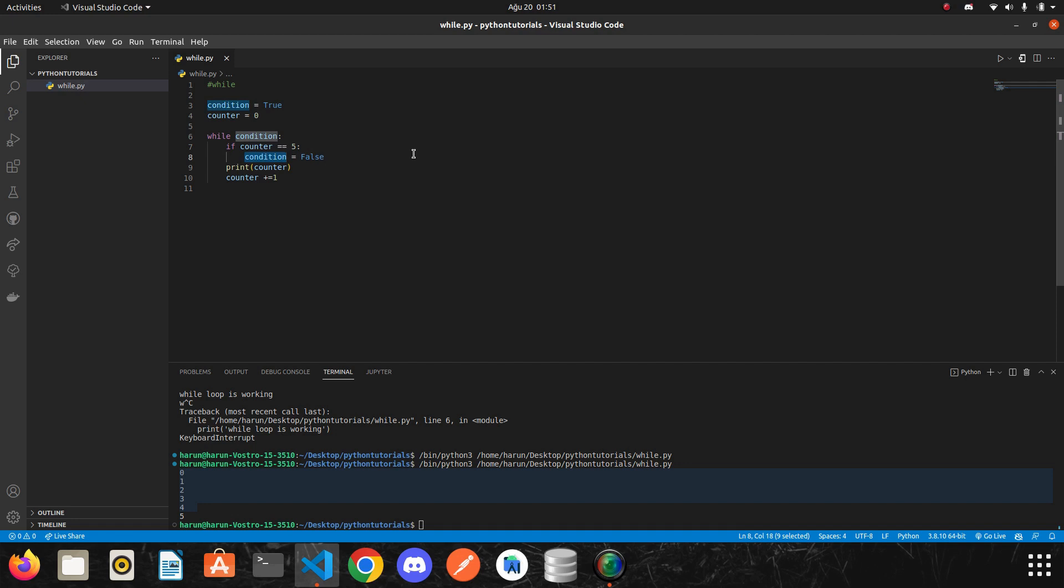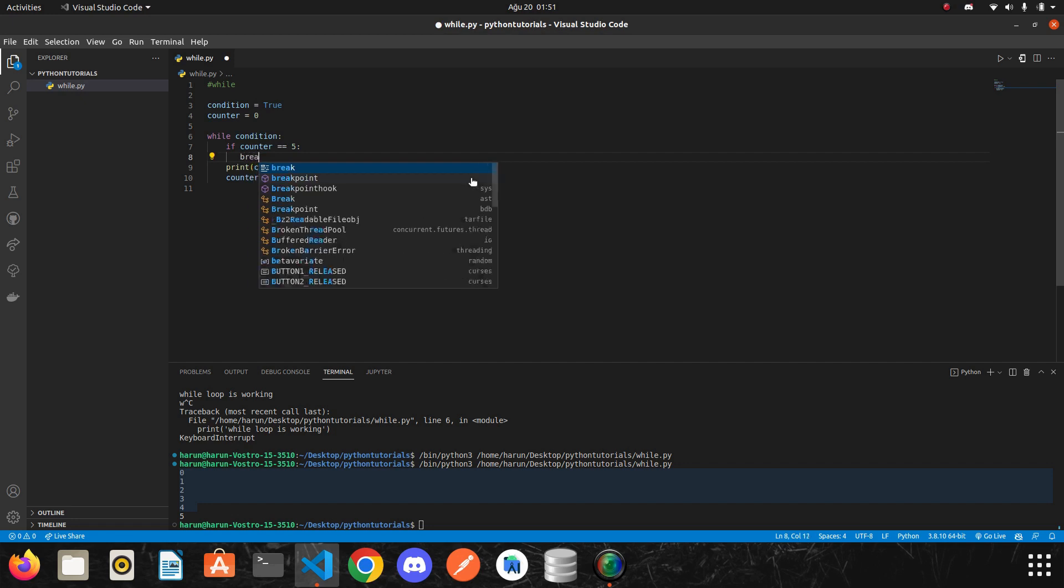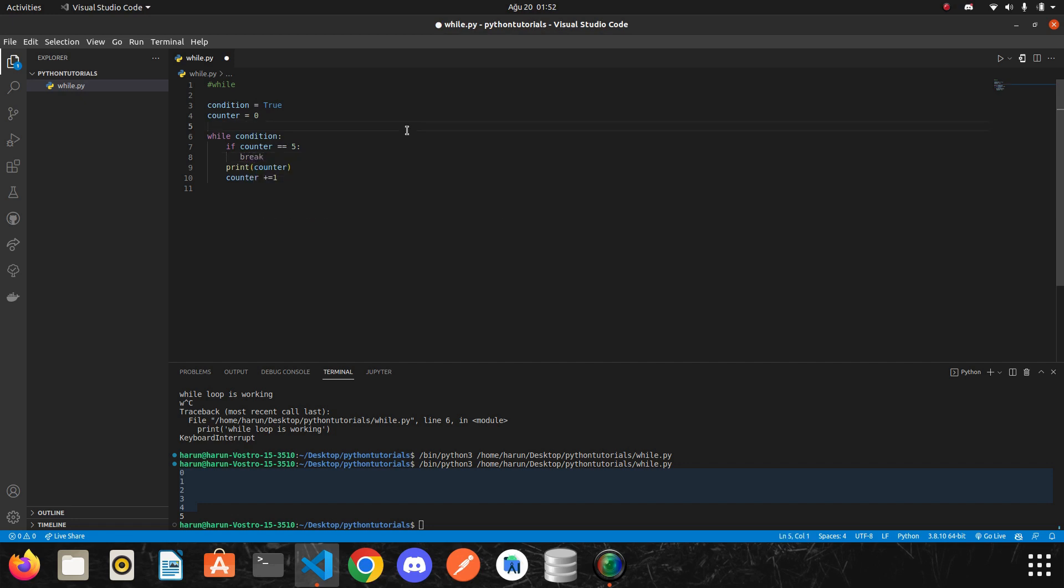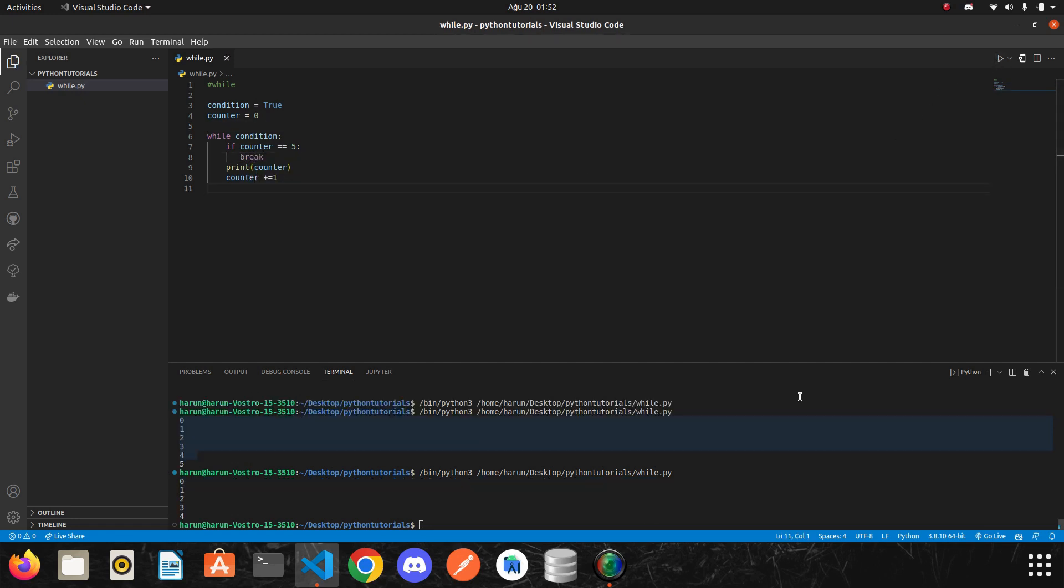Actually, I didn't use the word broken for nothing. Here we can also use the break keyword to stop this while. I want to show you what I just said. I will no longer make the condition false. Instead, I will write a break here. And then I will run it again.